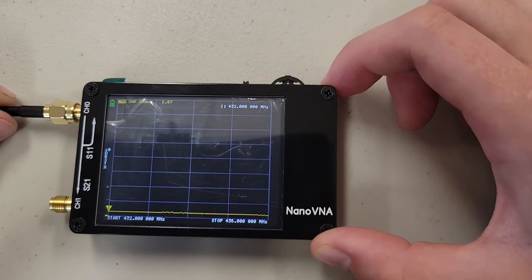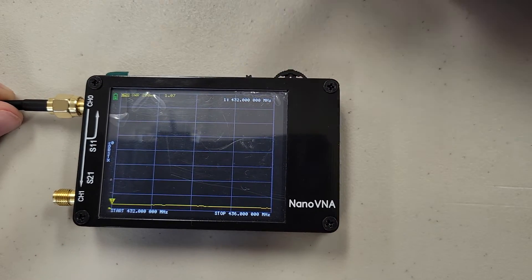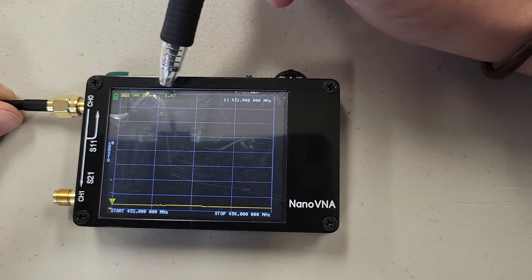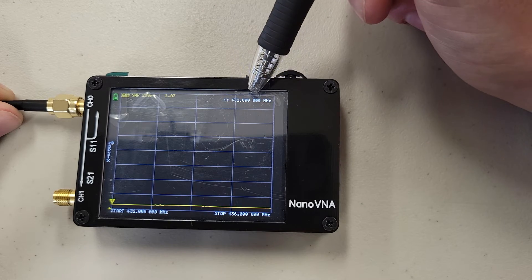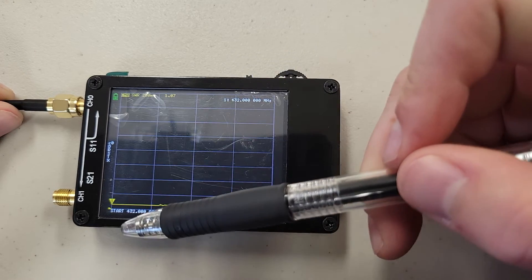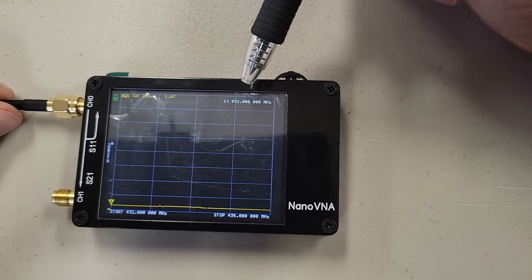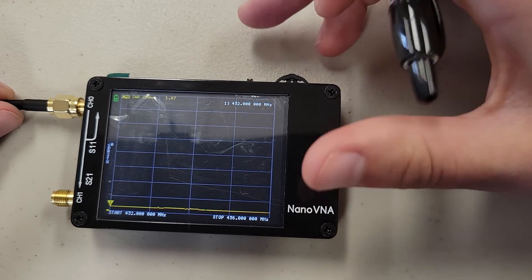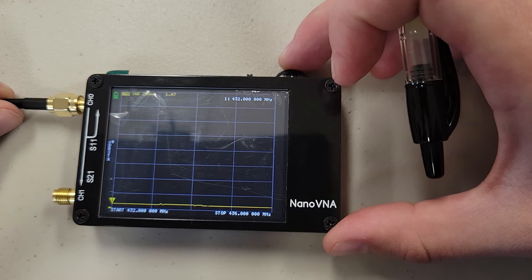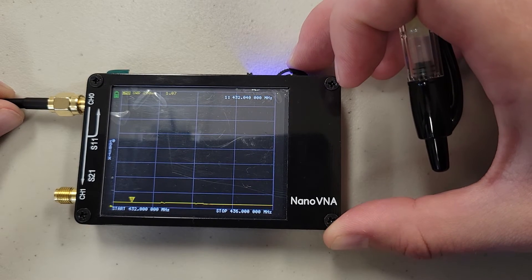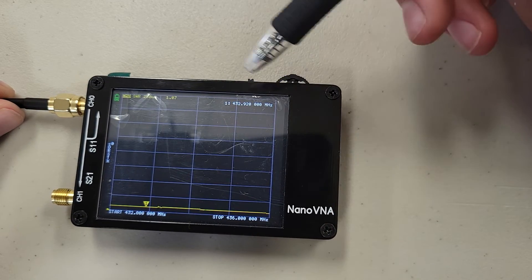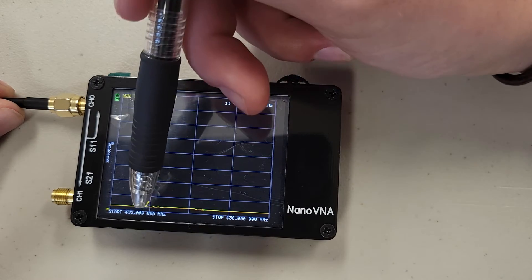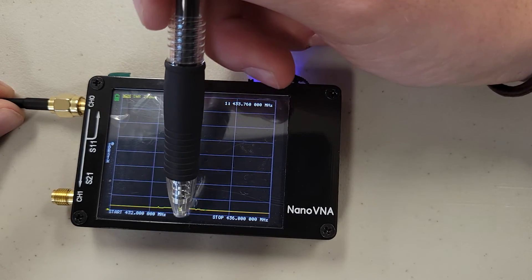From here we can see our SWR reading. Up at the top, it shows our SWR of 1.07, and where our cursor is. So our cursor, down here on the bottom left, is currently at 432 MHz. So we can move our cursor a couple different ways. We can use our top toggle, and move it over, and you can see up here where that cursor currently lands, or you can drag it as well.